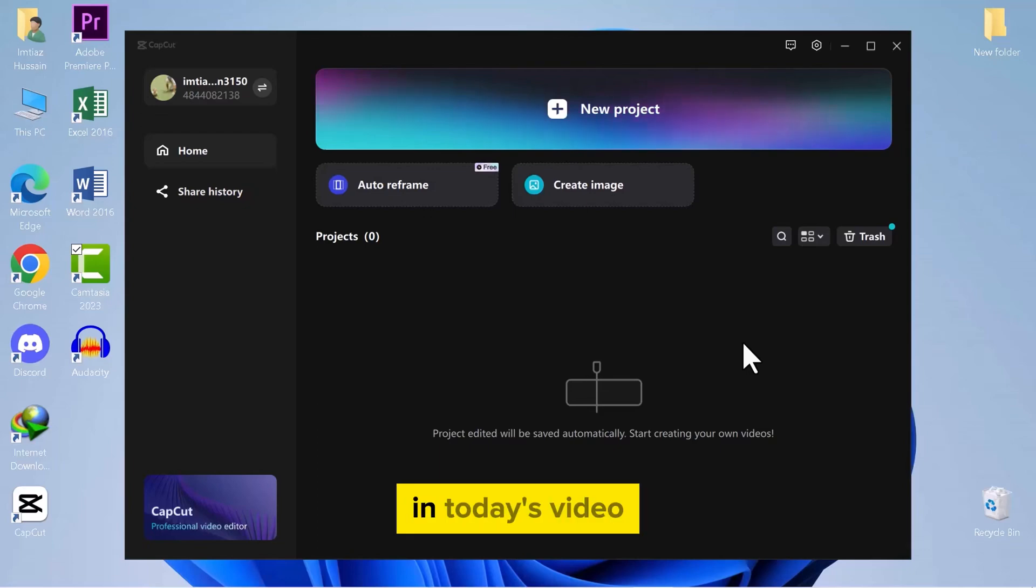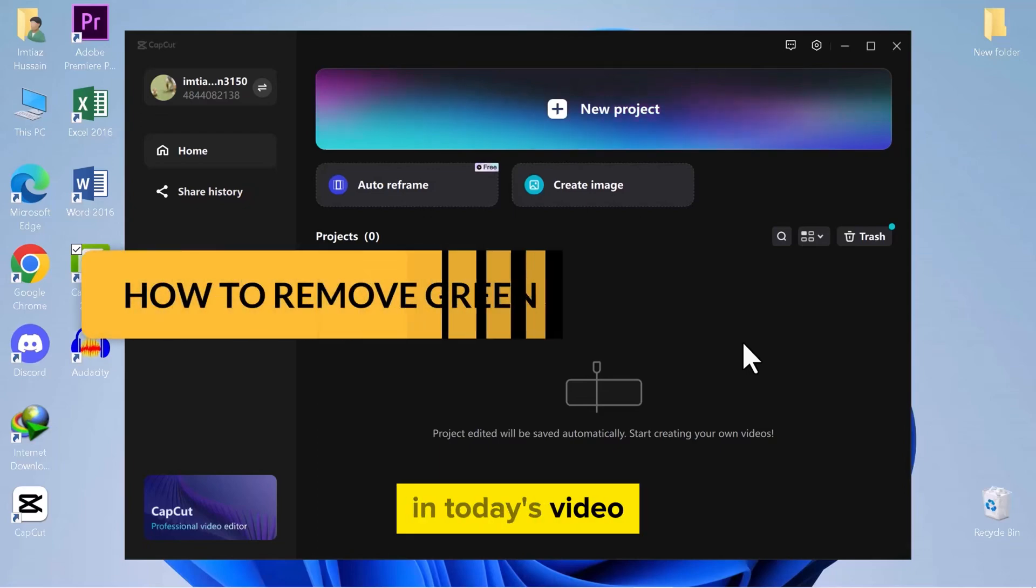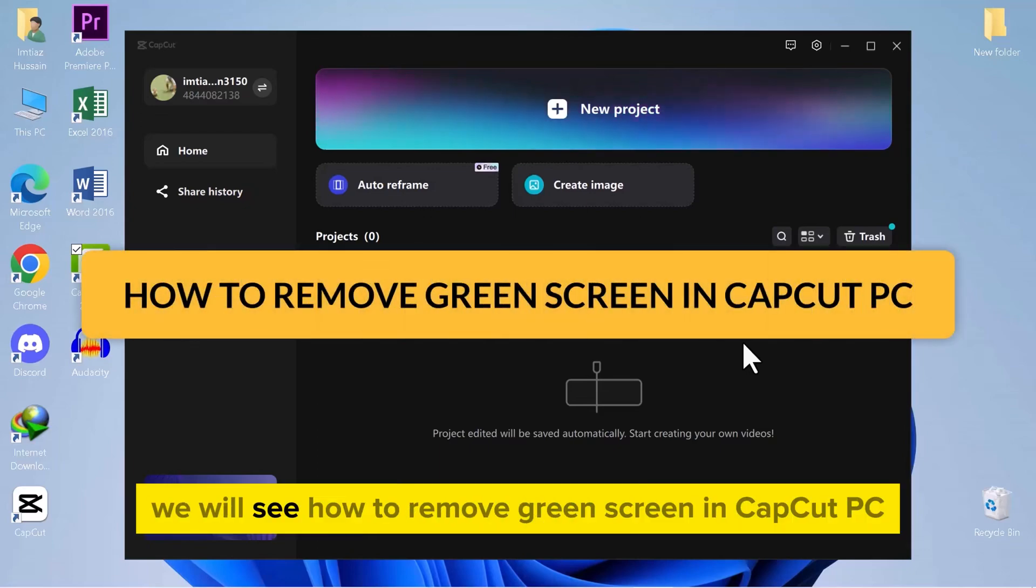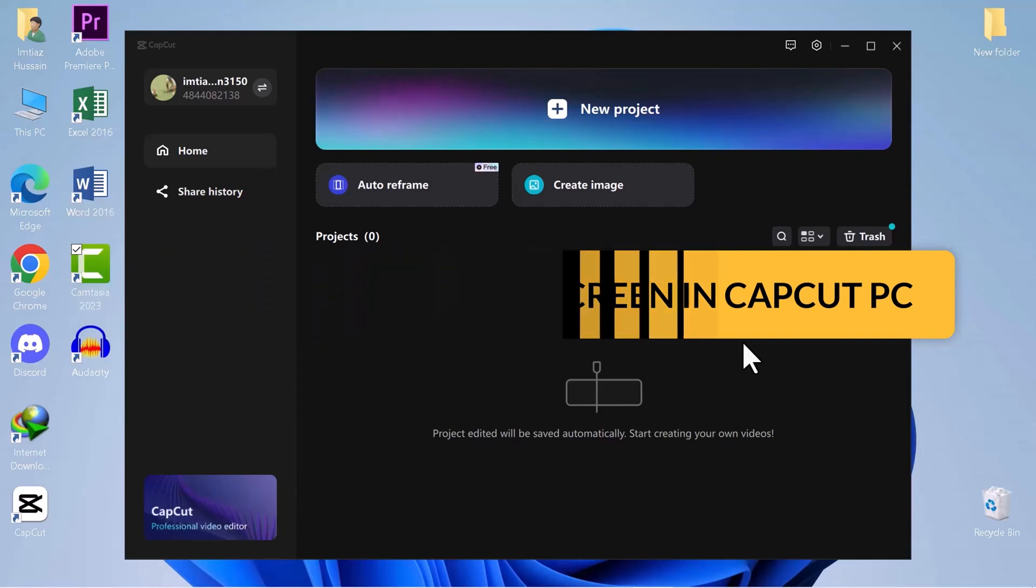Hello everyone! In today's video, we will see how to remove green screen in CapCut PC.